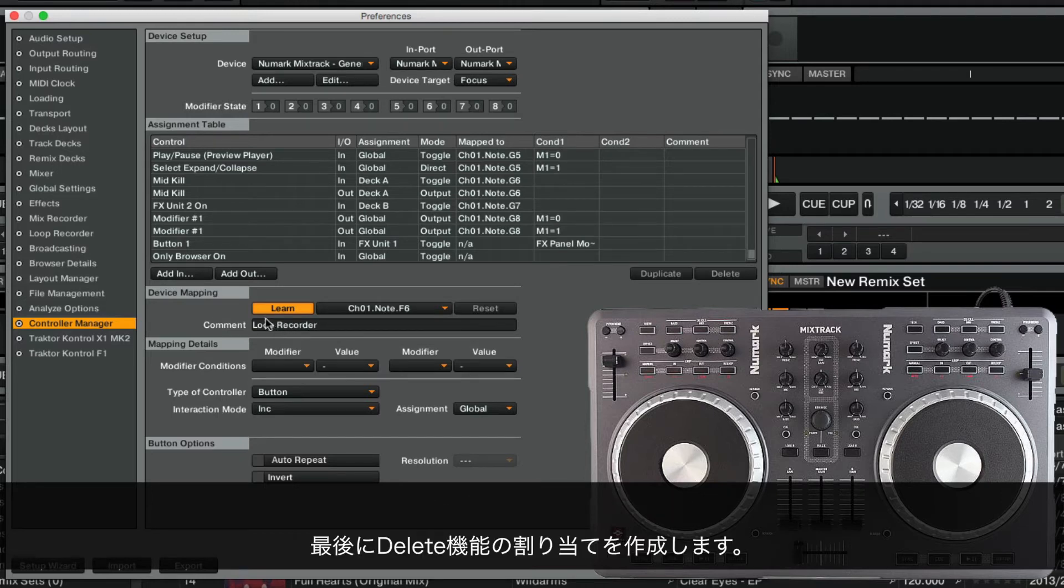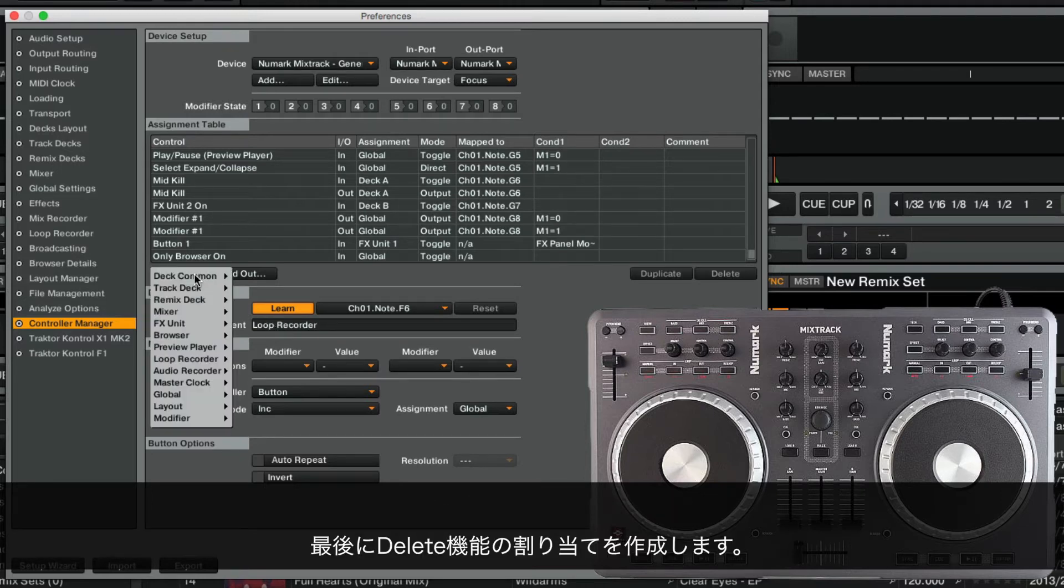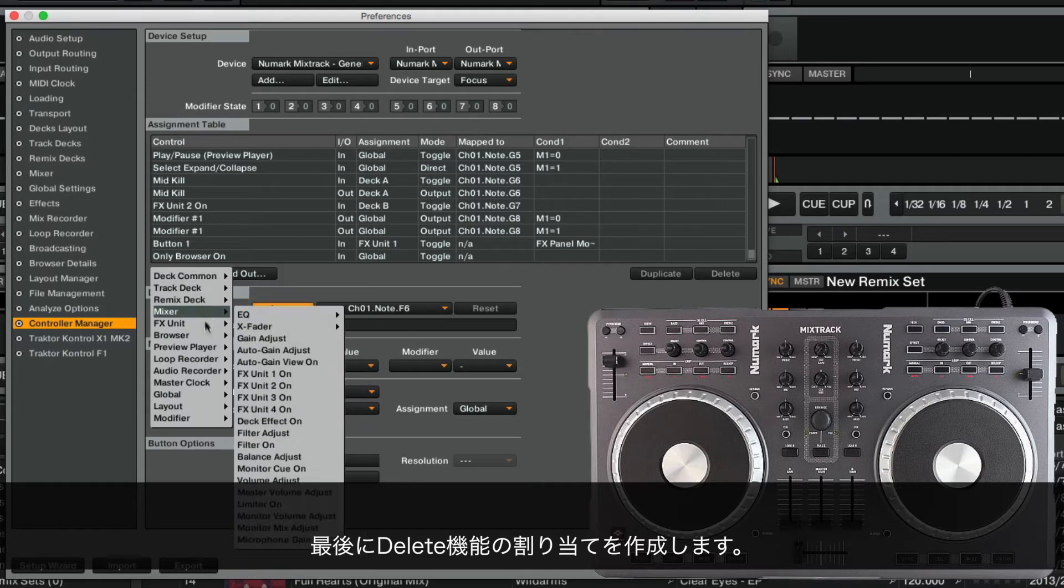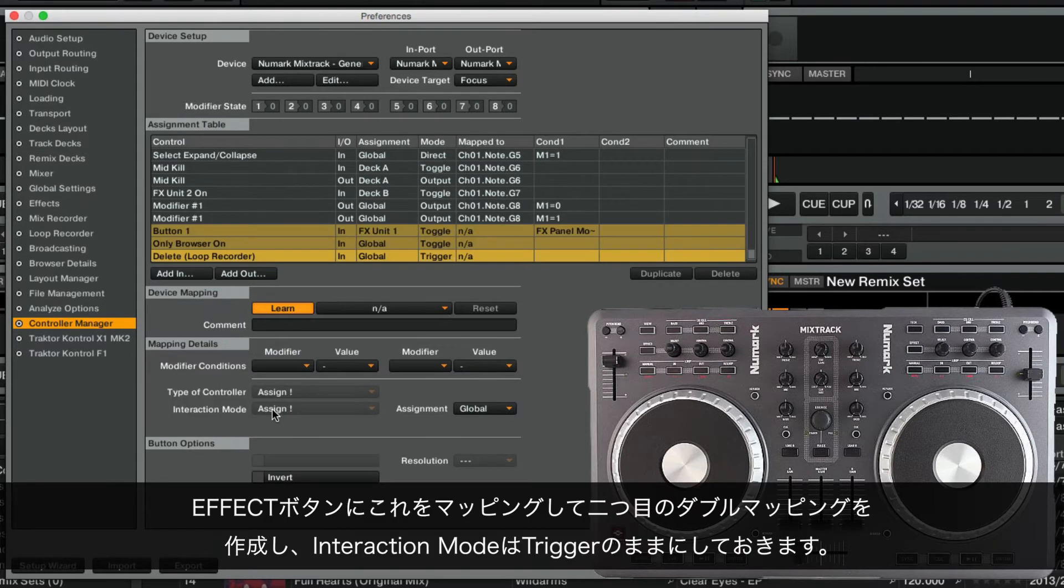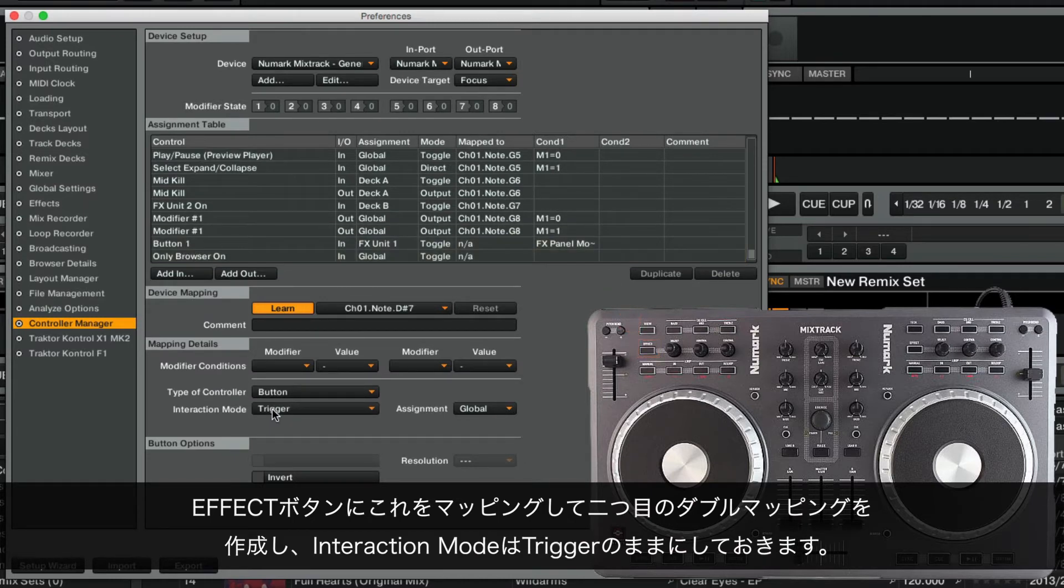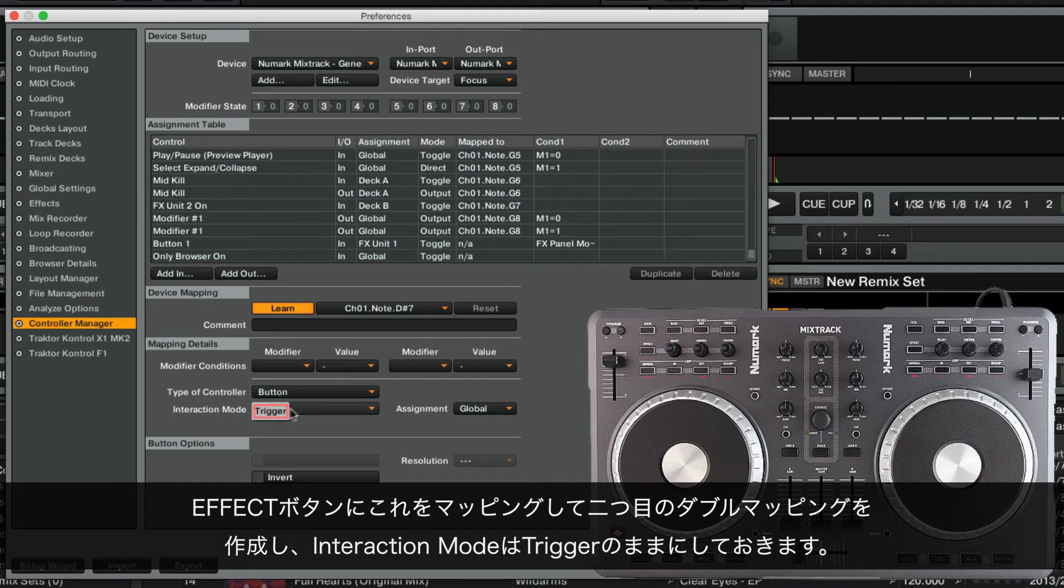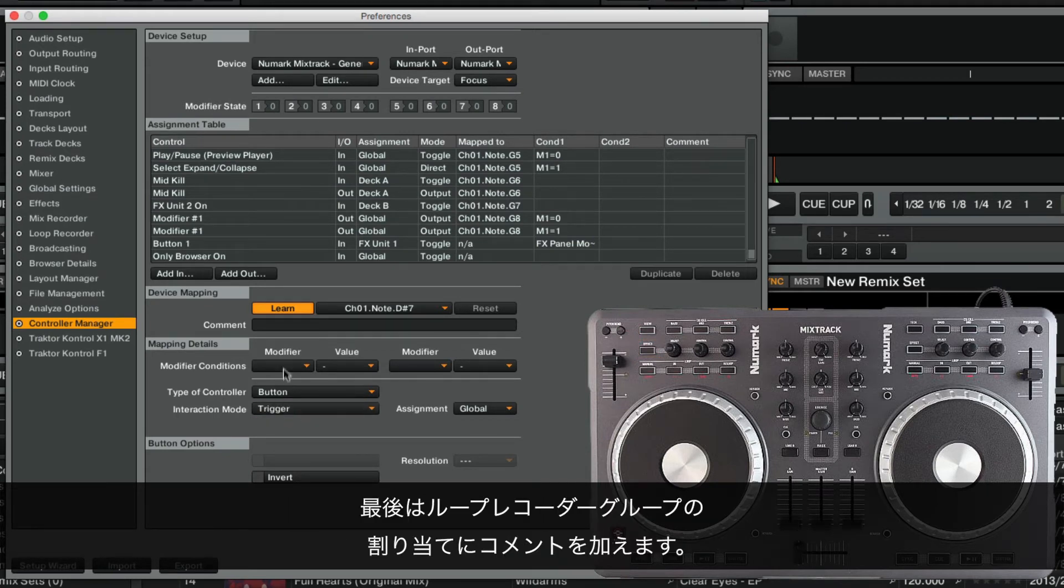Finally, we create an assignment for the function Delete. Triggering Delete will erase the recorded loop. We map this to the Effect button, thus creating our second double mapping, and leave the interaction mode as Trigger. Lastly, we label the assignment to the Loop Recorder group.